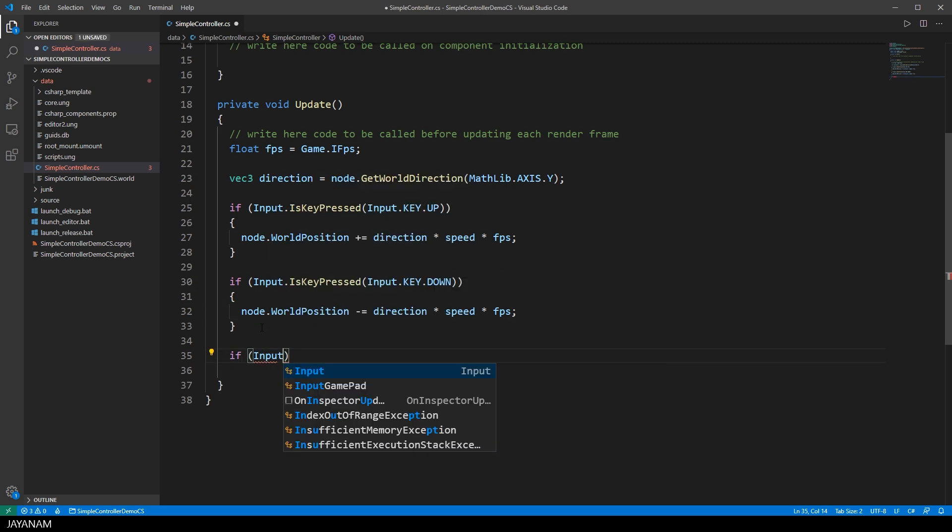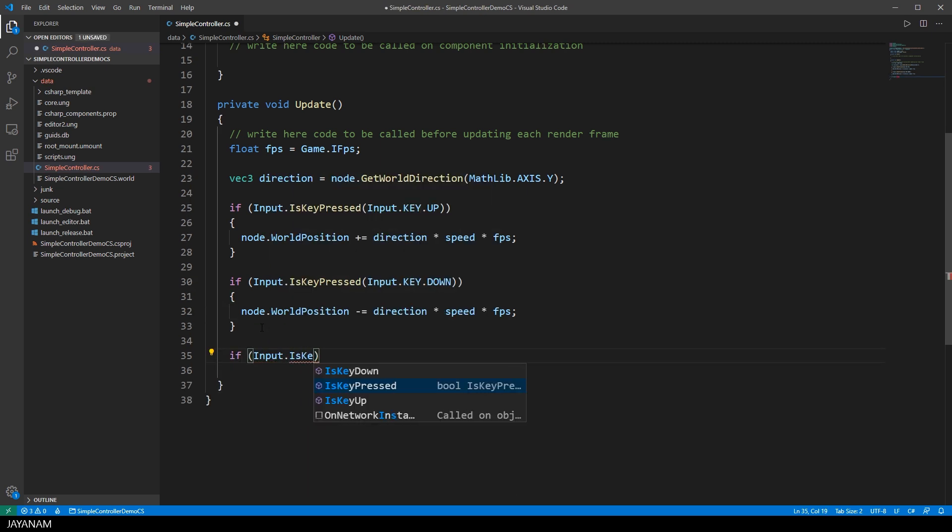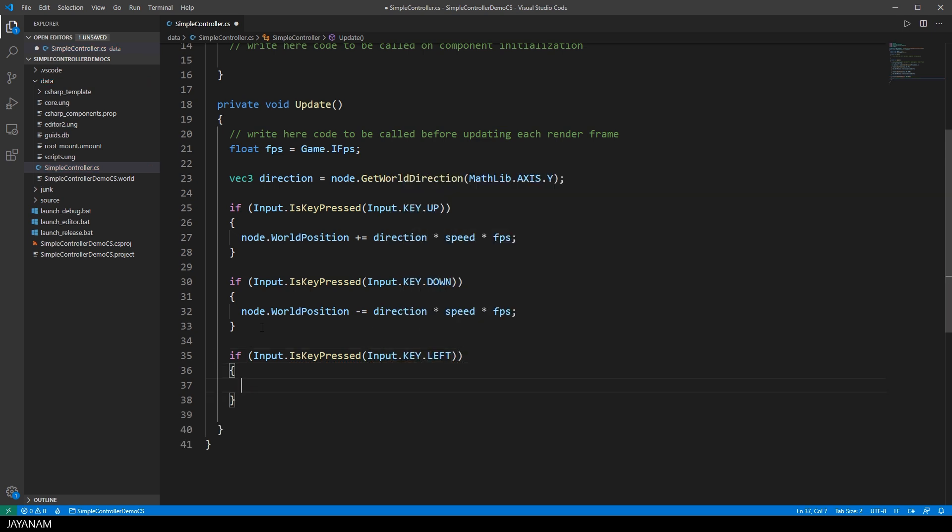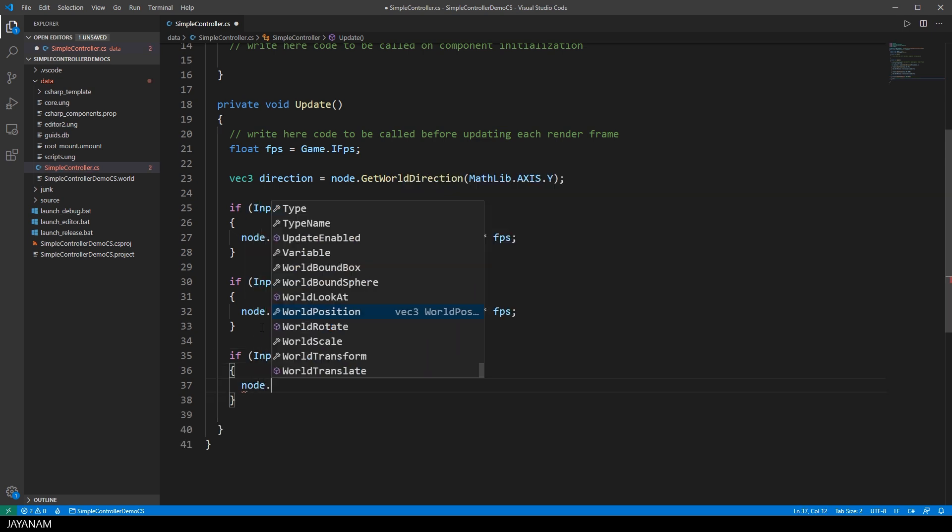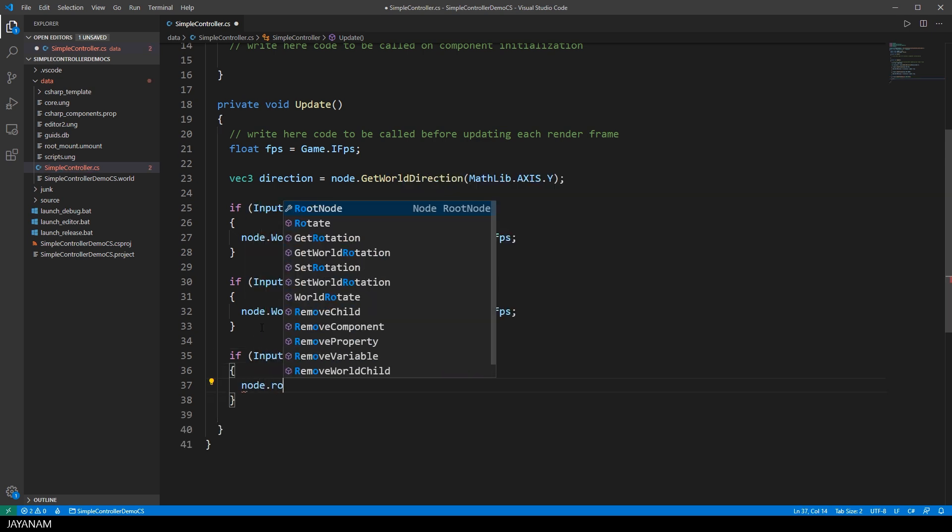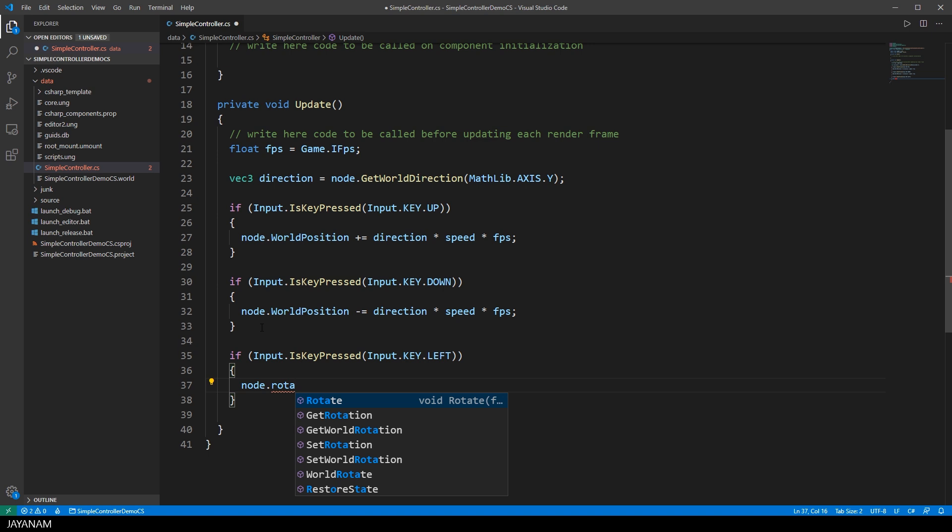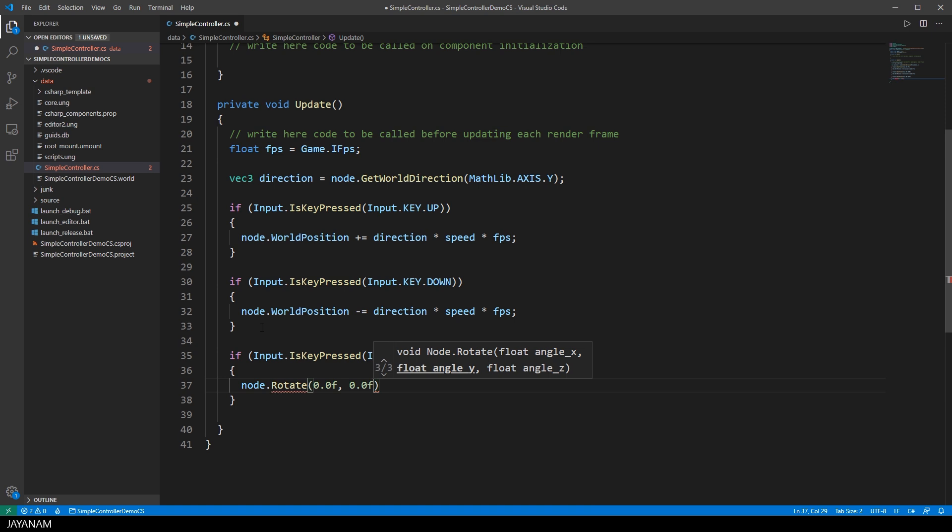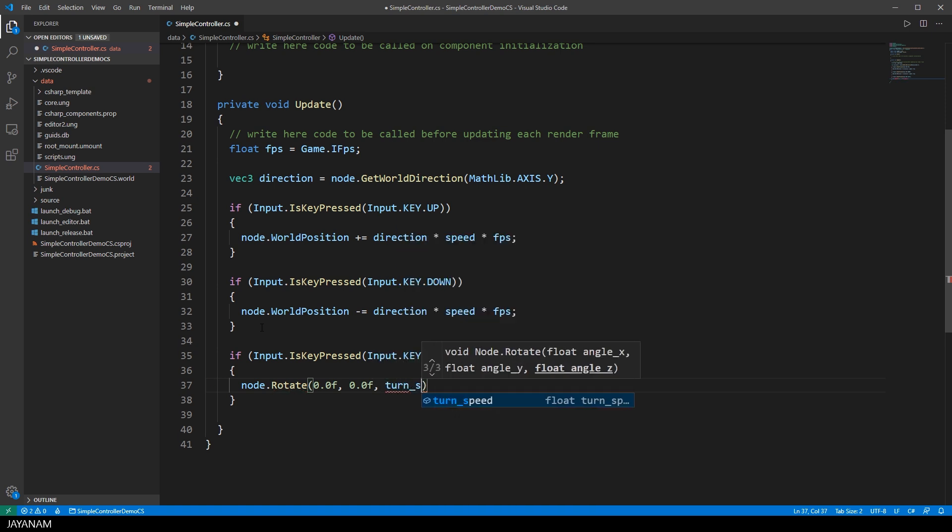And then comes the logic for KeyLeft, the left cursor key. And for this I have to rotate the node. So I use the method Rotate to rotate it around the Z axis with the turn speed multiplied by the iFPS value.